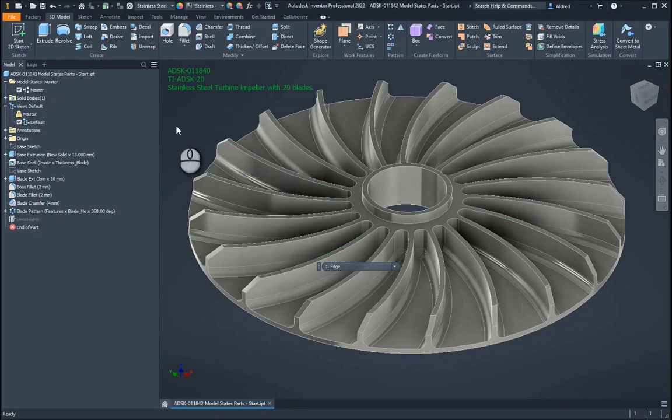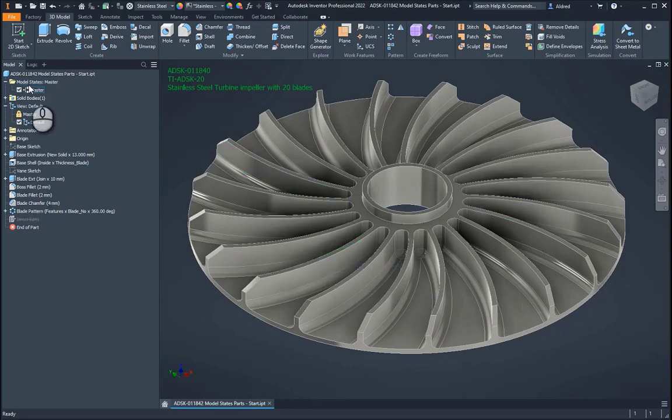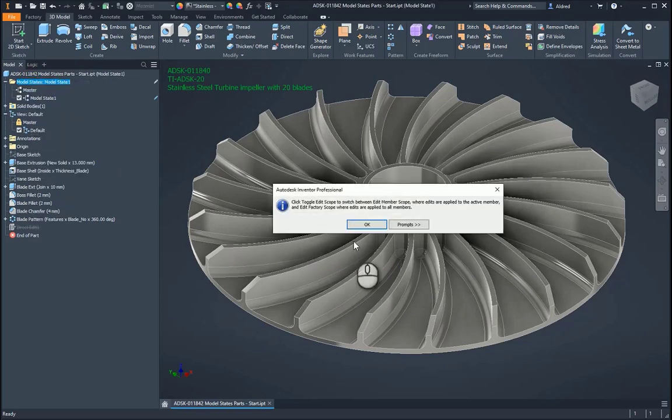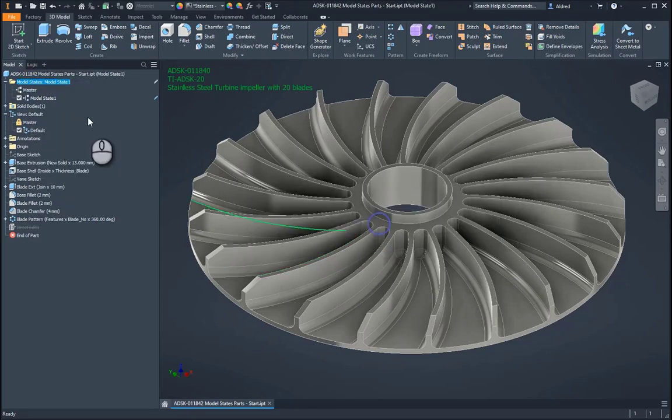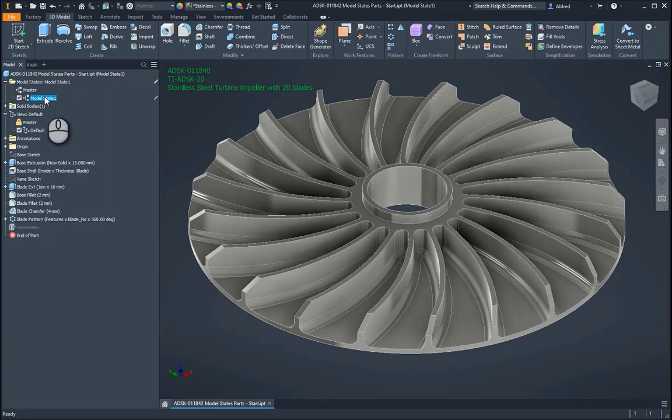So the first thing I'm going to do is I'm going to go and right-click on the model states and select New. And once I've done that, I can go and rename this to 15 blades.